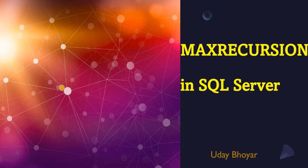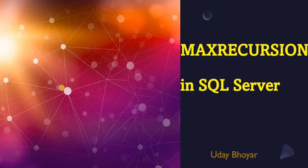MAXRECURSION is mainly used with recursive CTEs. If you are new to this channel, I recommend watching the separate videos on the basics of CTE and recursive CTE to understand MAXRECURSION better. The link to these videos is mentioned in the description below.